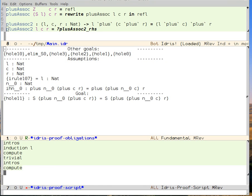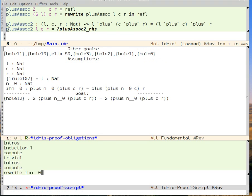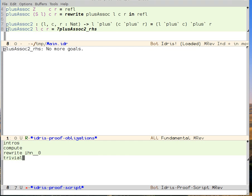We can rewrite using the induction hypothesis. And then we see that we have something that's trivial that we can take care of. And we're done.